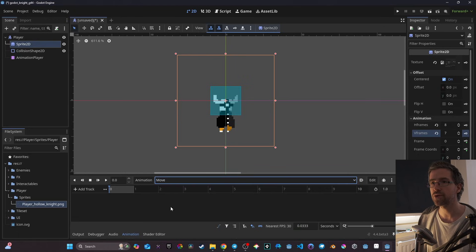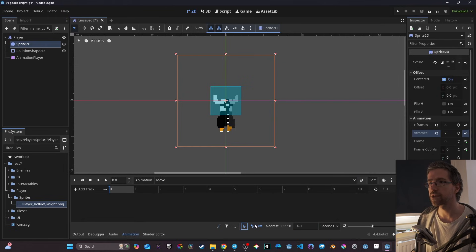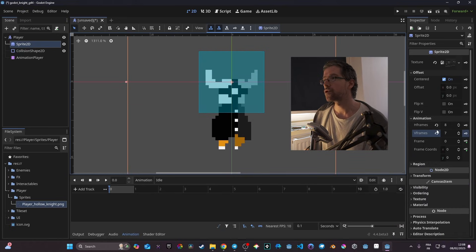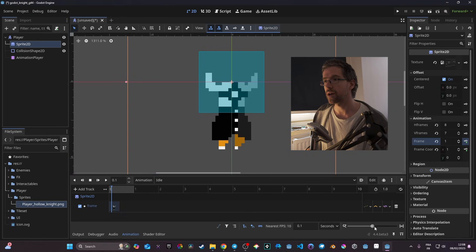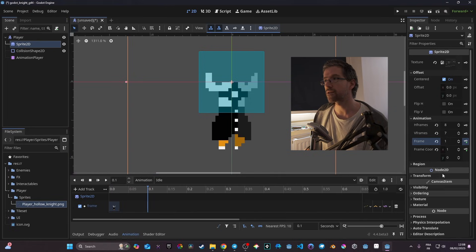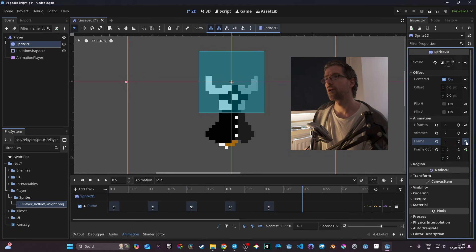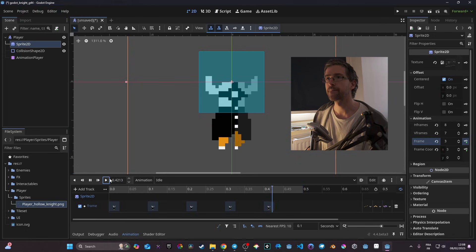For the idle animation, I set the step to 0.1, tick loop, go to my sprite on frame zero, use the key icon on the Frame property, and create a reset track. I drag the timeline a bit bigger and add a keyframe at frame 1 and frame 2, then set the animation length to 0.5 seconds and put it on loop.